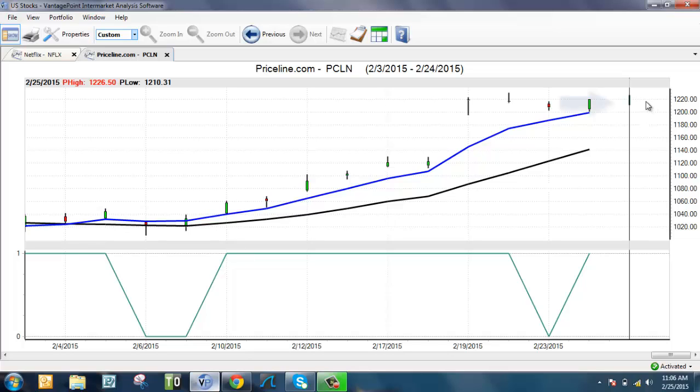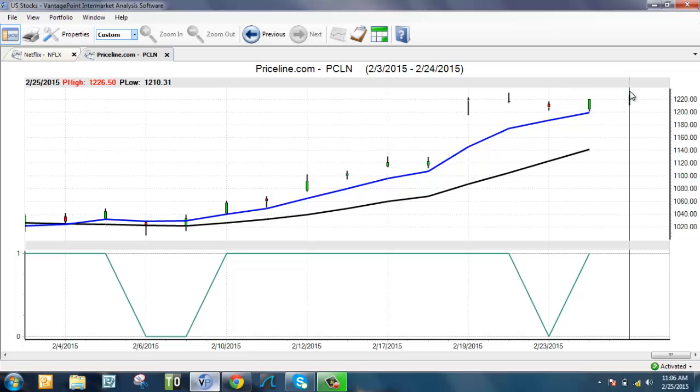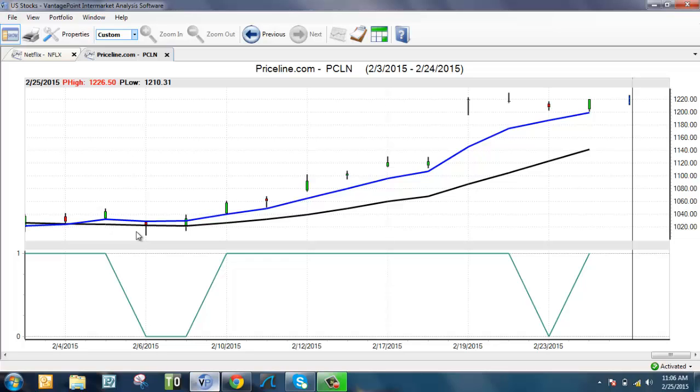Something else you get in VantagePoint: if you look at this floating line out here, this is the predicted high and predicted low, which is displayed in numbers in the top left corner. You can see I have my cursor line on the predicted high and low, and it's telling me the predicted high is expected to be 1226.5 and the low 1210.31. I would have received that information back here on February 6th. As an options trader, you use that predicted high to set your strike price. This way you can buy your options near the money but not in the money, save on premium, but get in the money in the next 48 hours or so.